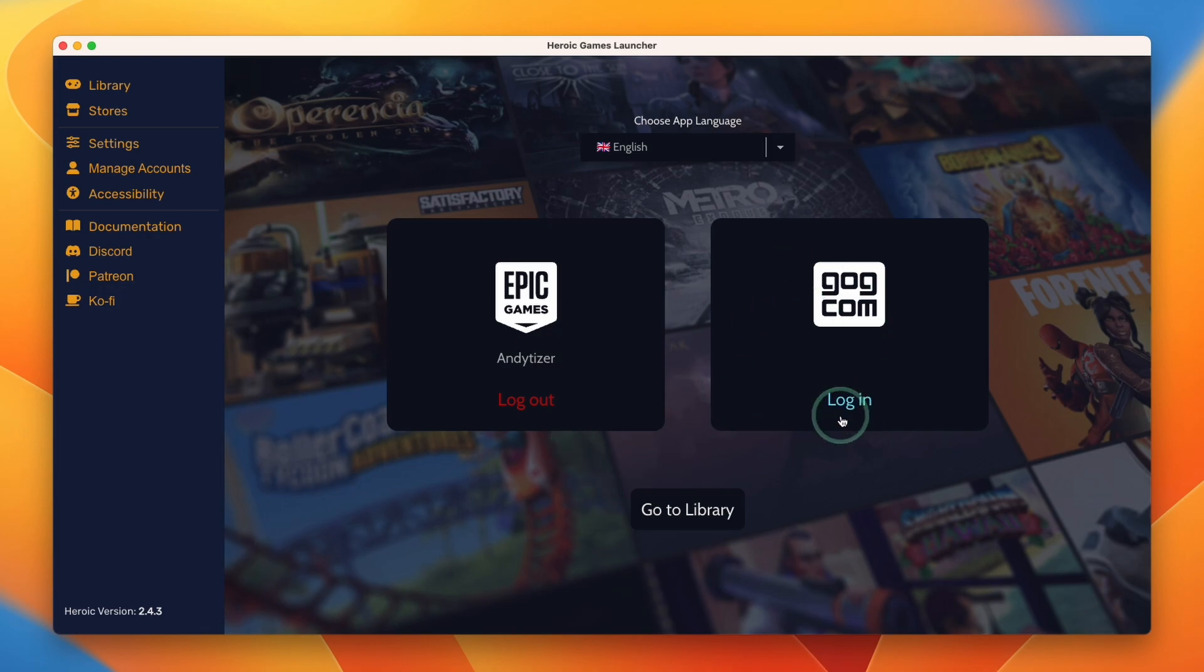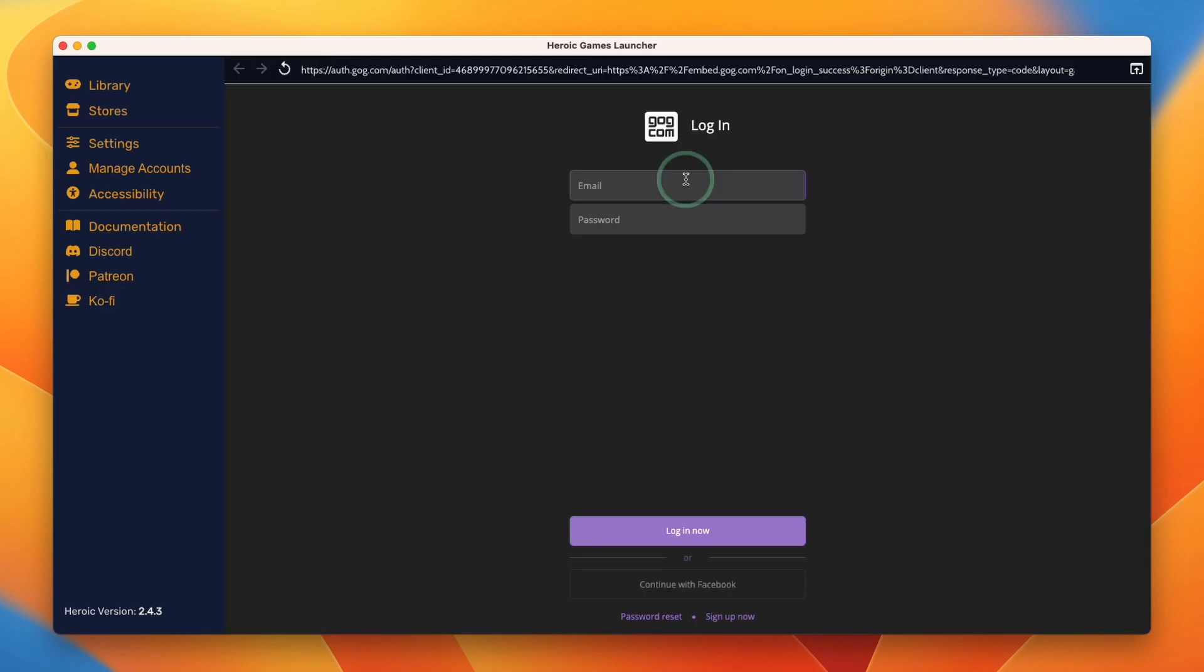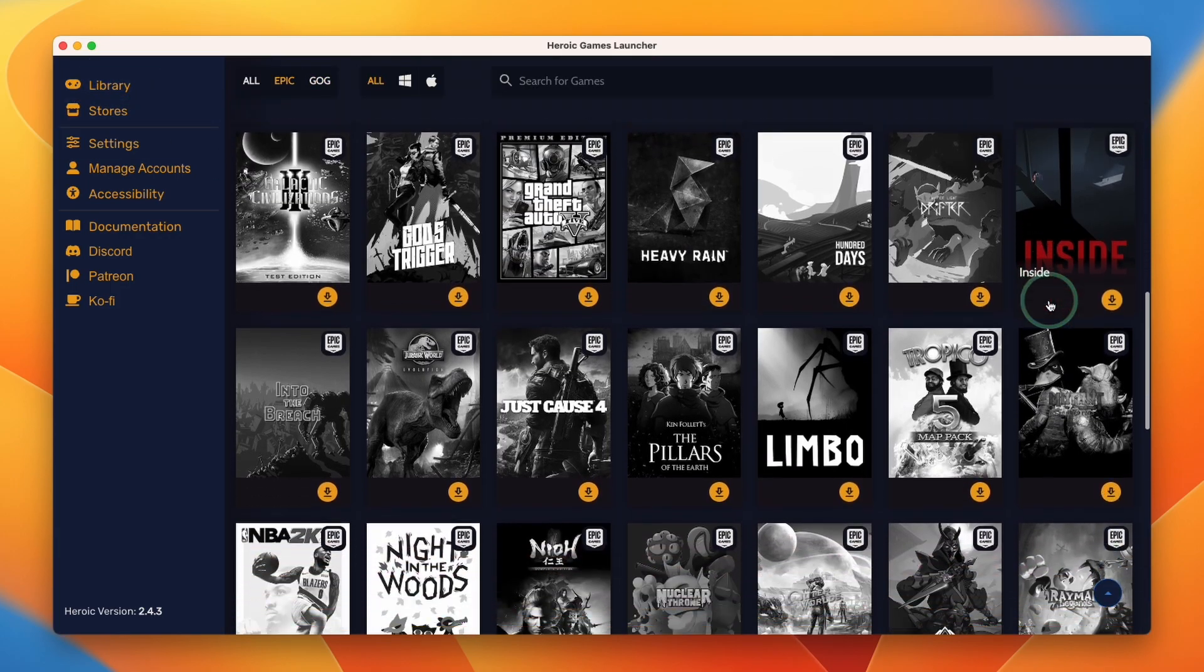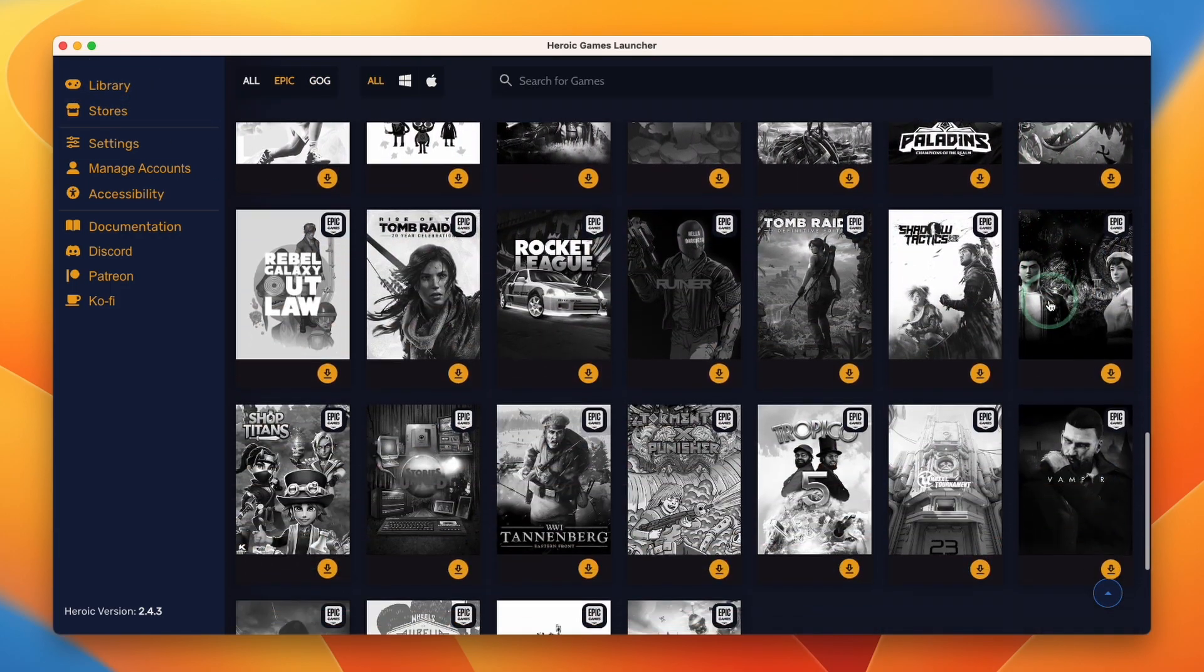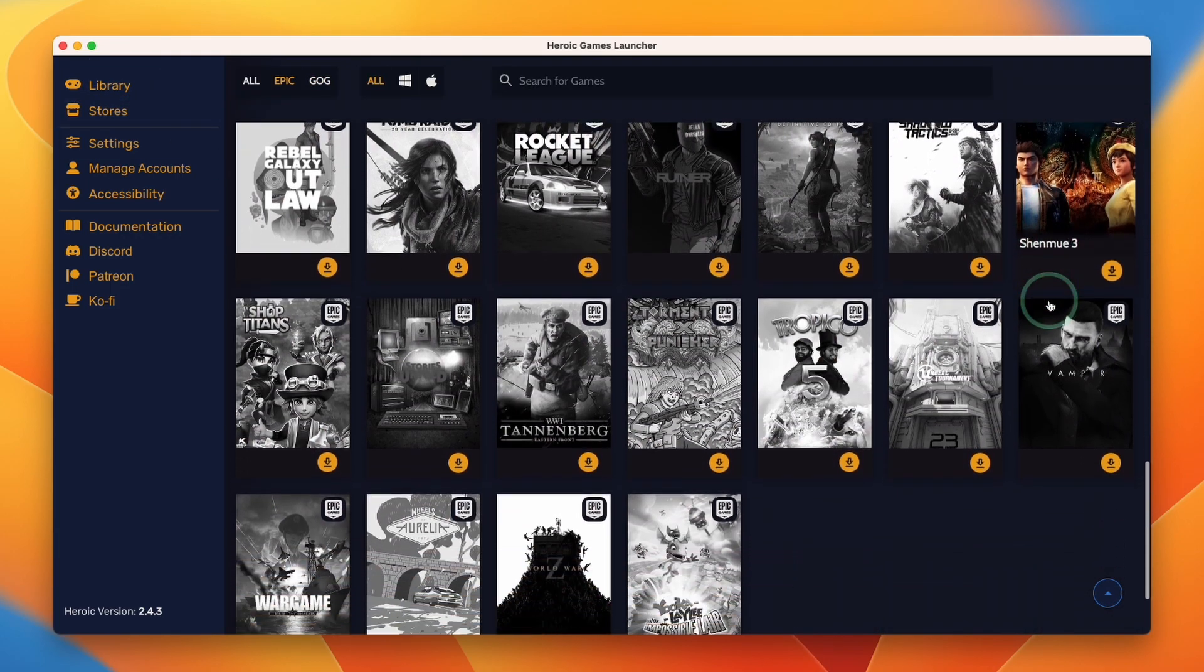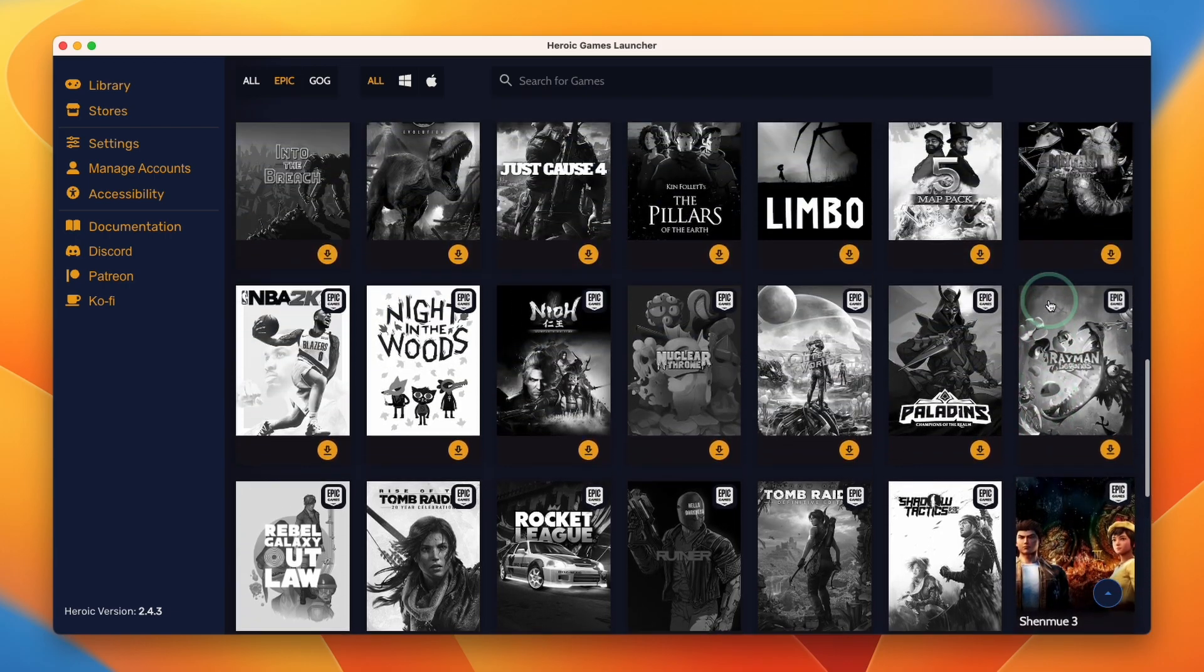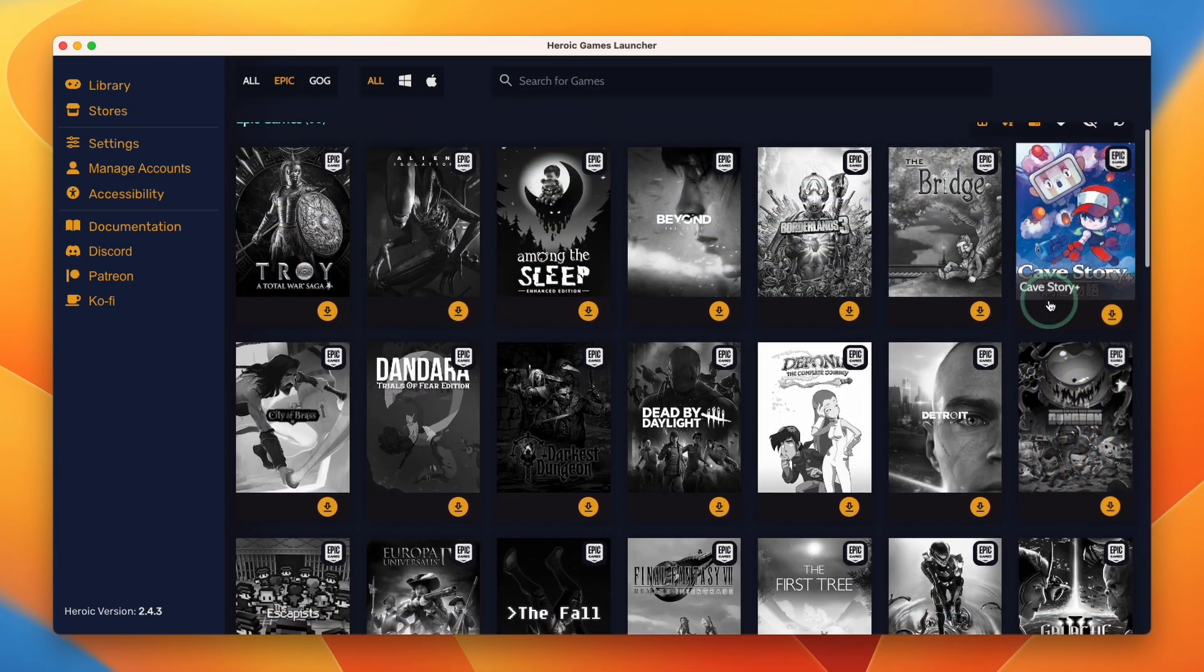So to log into your GOG account, just press the login button here and then we're going to enter our GOG username and password and press login now. Once we've logged into our account, we can go to library. So once we're logged into our account, you can see in the library we're free to download the Windows version of any games from GOG or Epic Games Store.